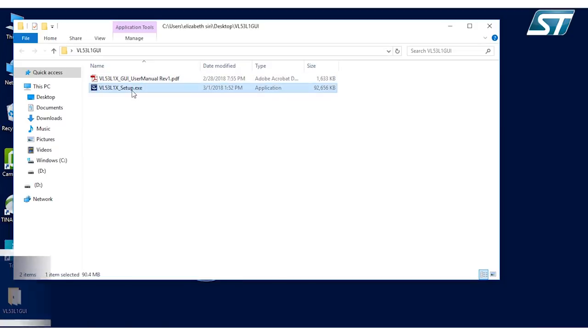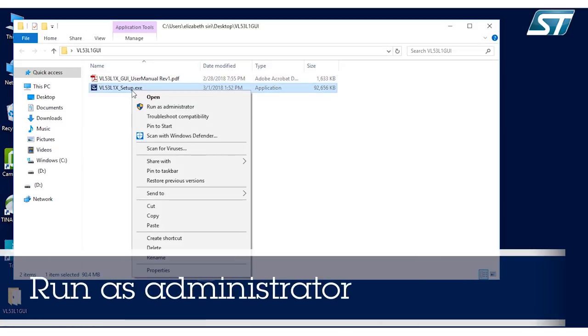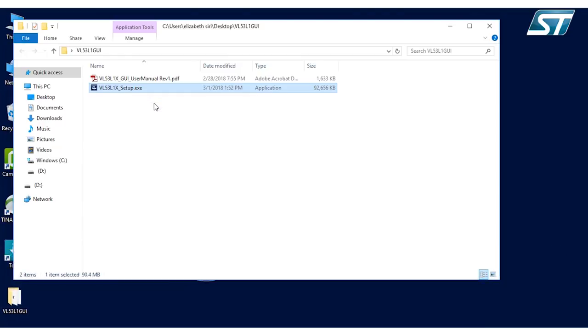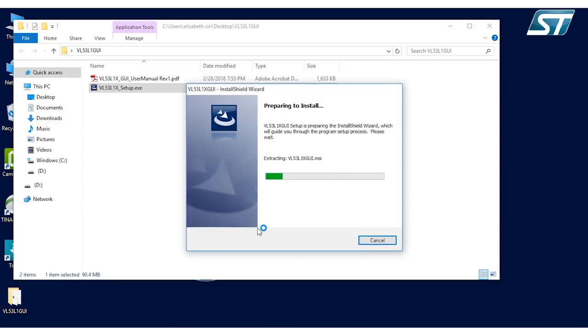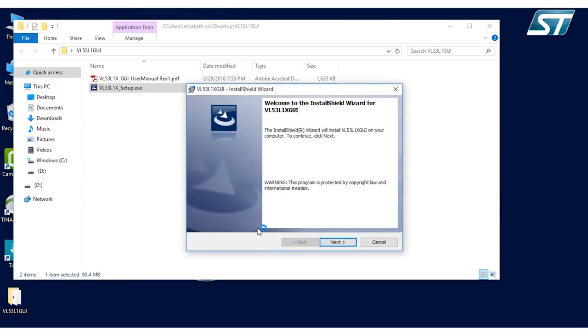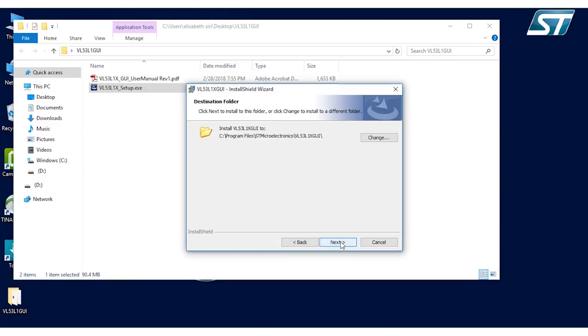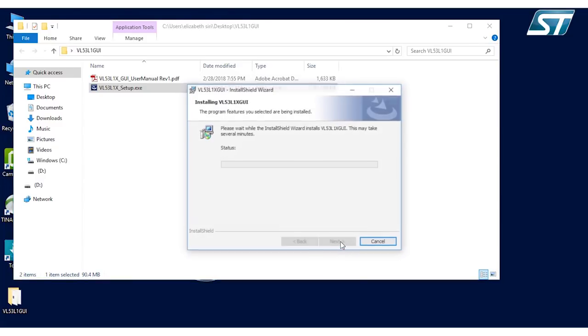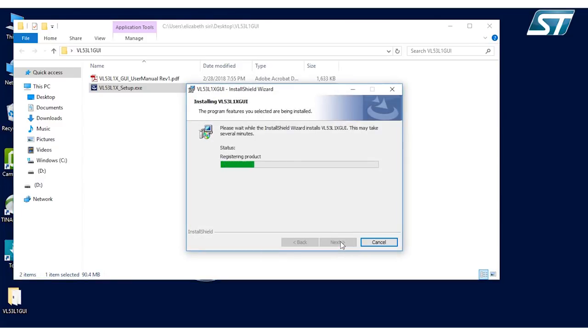When running this, make sure to run it as administrator. This is very important to make sure that it'll work. And it will install all the necessary applications needed for this program to run on the PC. So we just keep clicking next and install.